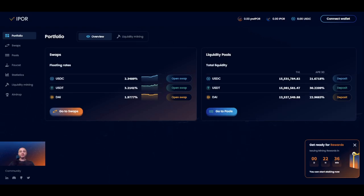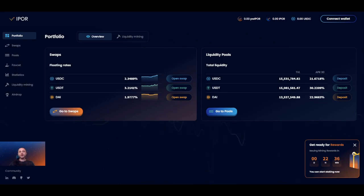Hello iPort community, this is Vlad from the iPort team recording a short video to help you through the steps of powering up your liquidity mining rewards by staking iPort tokens. My goal is to walk you through the iPort dApp liquidity mining interface and help you understand how to use it in the most efficient way possible.